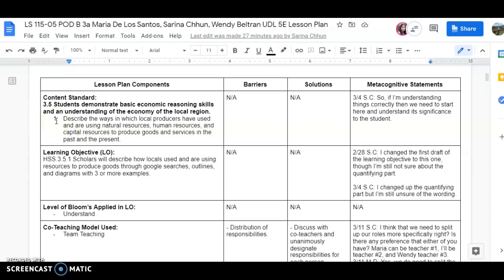The substandard describes the ways in which local producers have used and are using natural resources, human resources, and capital resources to produce goods and services in the past and the present.